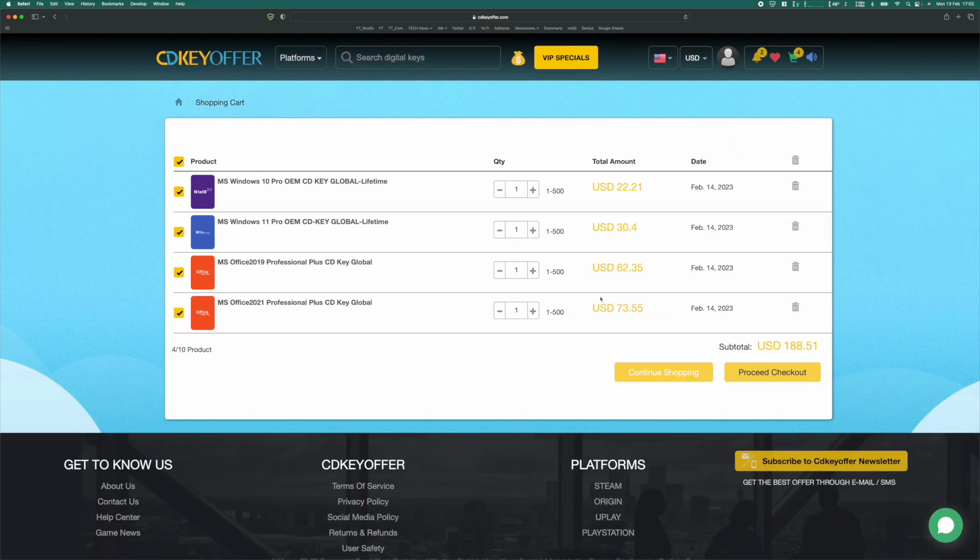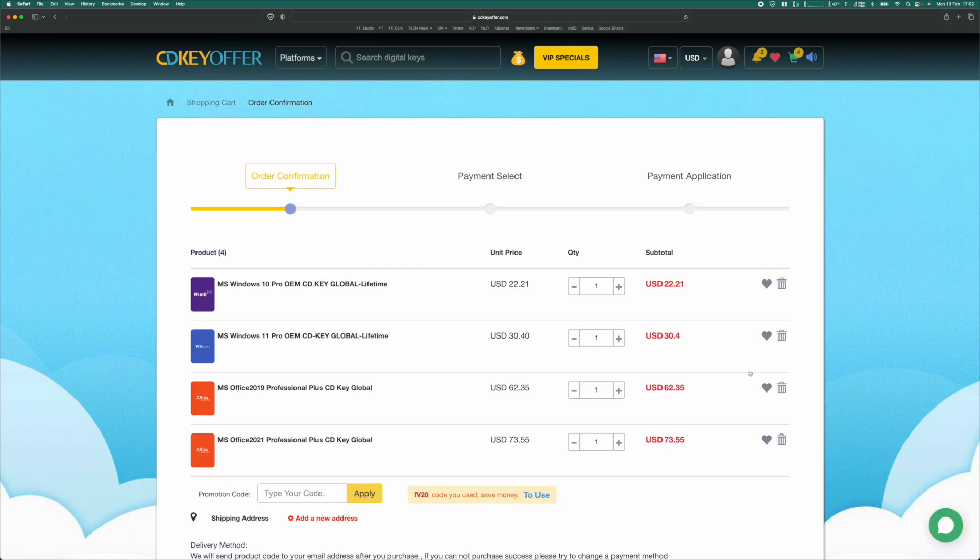The prices aren't bad right now, but we're going to take it a step further with my discount code, which will give you another 30% off this price.